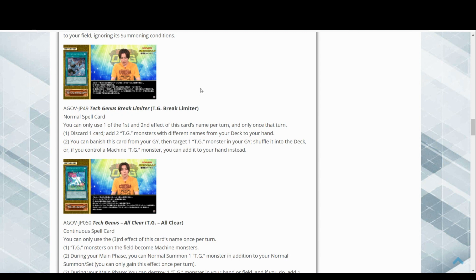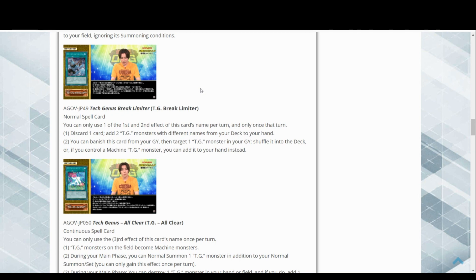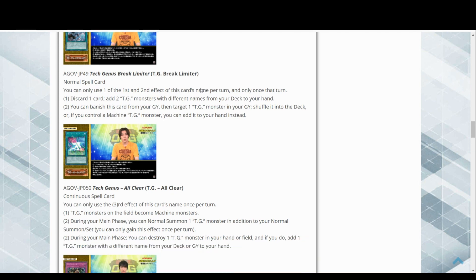You can banish this card from your graveyard, then target one TG monster in your graveyard, shuffle it into the deck, or if you control a machine TG monster, add it back to your hand. Pretty good. It is slow, but I mean discard add two is quite good actually.